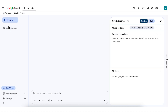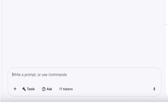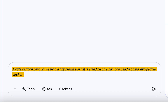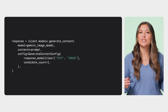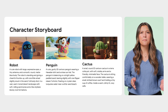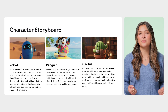For each character, you'll start in Vertex AI Studio's chat environment and select the appropriate Gemini model. Type your detailed prompt into the chat. While simple prompts work, you'll get the best creative control by providing specific details. For instance, refine 'a cute 3D cartoon penguin on a paddleboard' into the more descriptive 'a cute cartoon penguin wearing a tiny brown sun hat is standing on a bamboo paddleboard mid-paddle stroke.' You can replicate this process programmatically using the Google Gen AI SDK for Python. Based on your prompts, your results from Nano Banana might look something like this — I've included the detailed prompts I used to get each output.